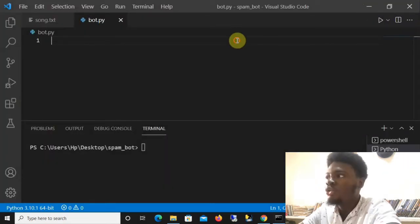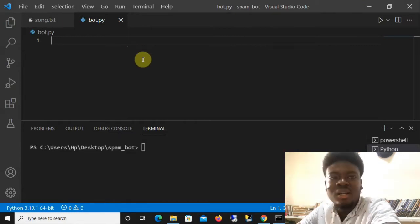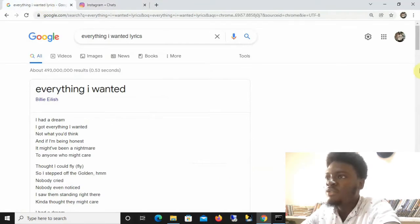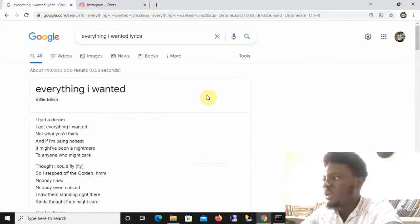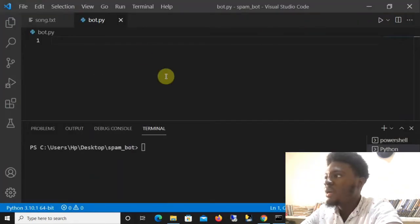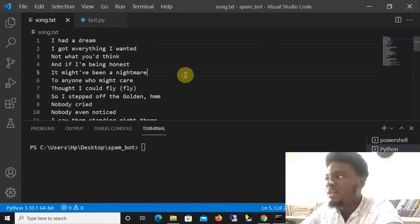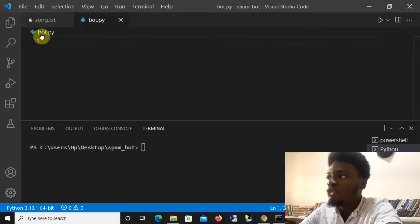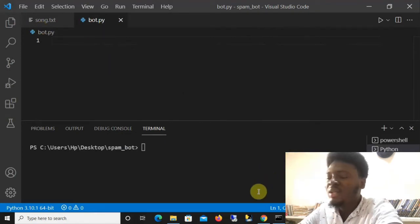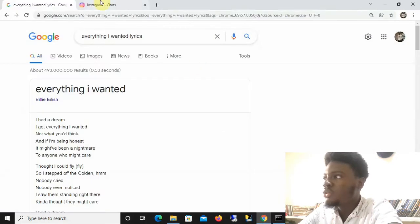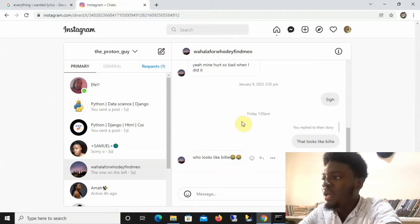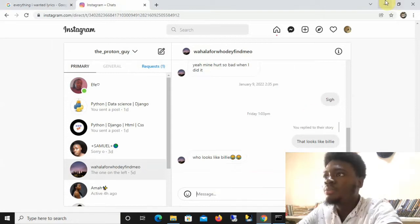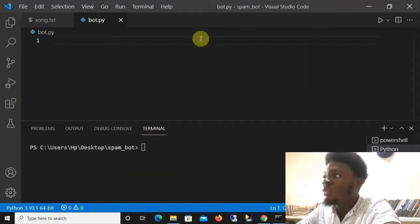What exactly are we going to be spamming our victim with today? Before this video started, I went to Google and searched for the lyrics to 'Everything I Wanted' by Billie Eilish, copied everything, created a text file in my projects folder, and pasted it. That's 50 lines of lyrics we're going to spam line by line. Our program will come to Chrome, go to the input area, type each line, and send it — all automated, no manual typing.